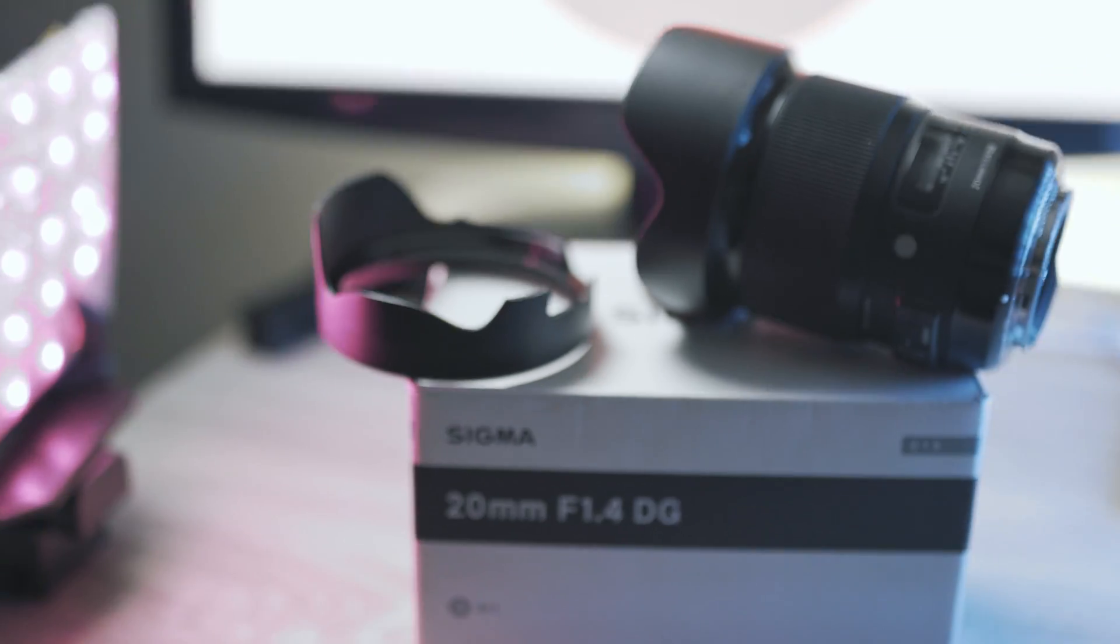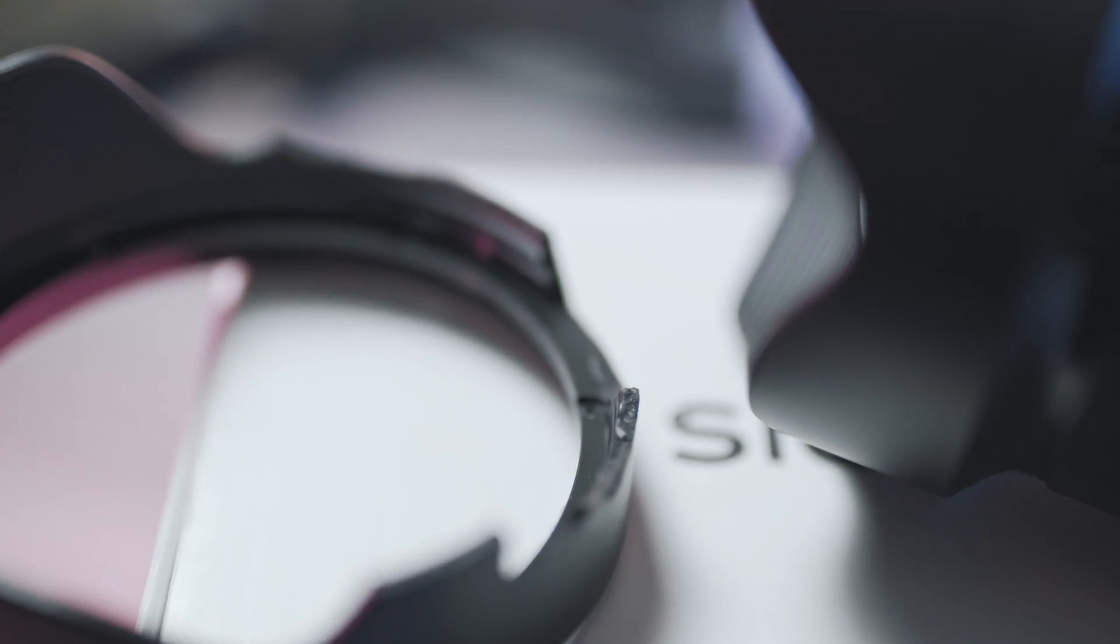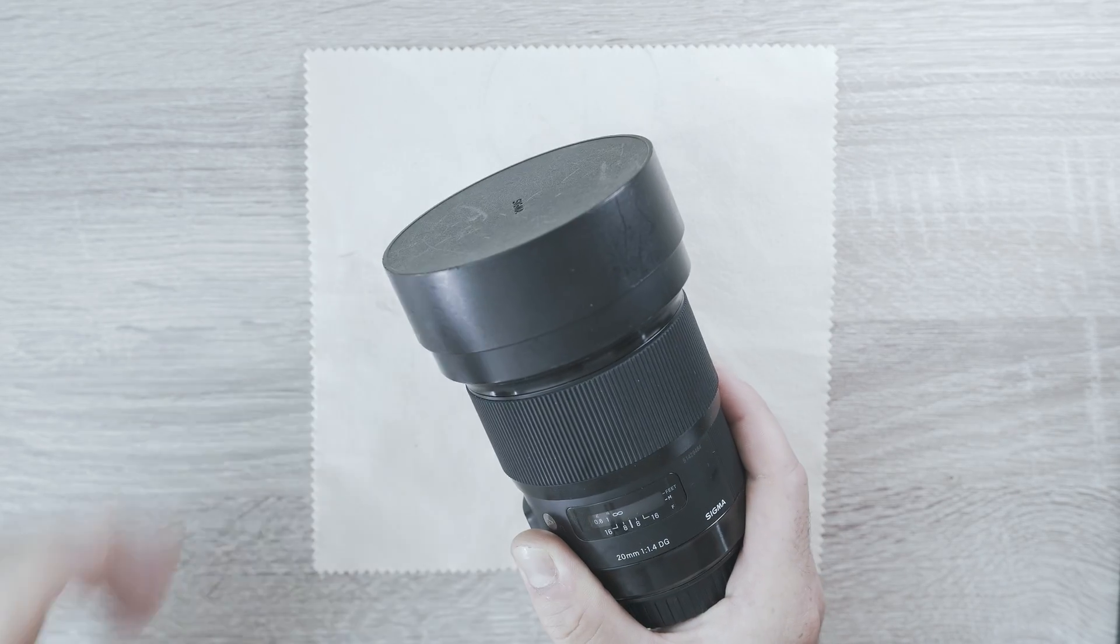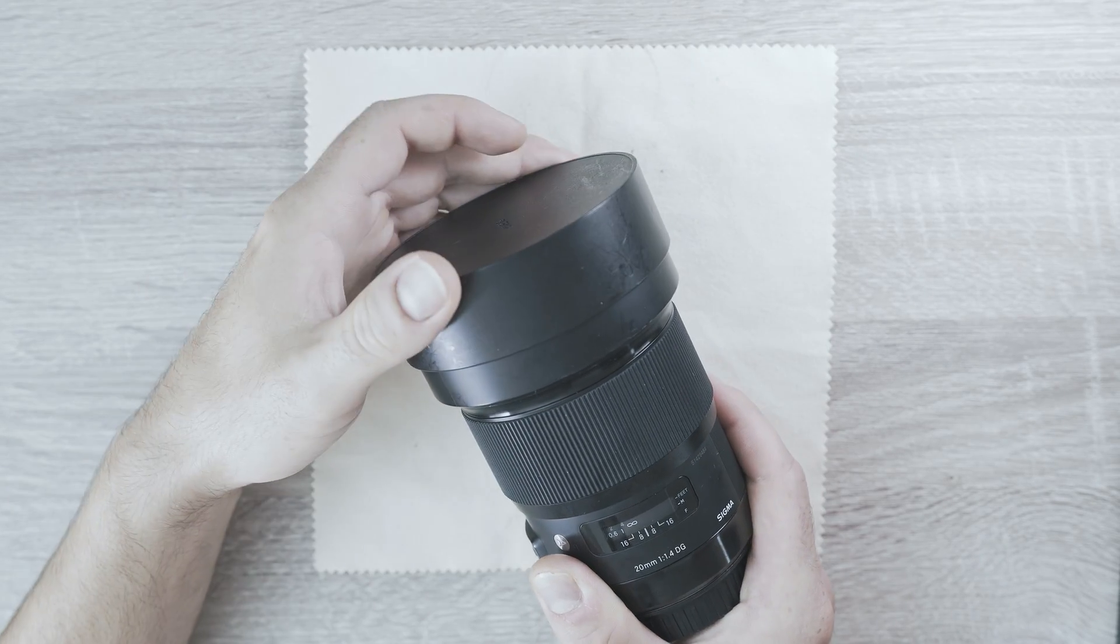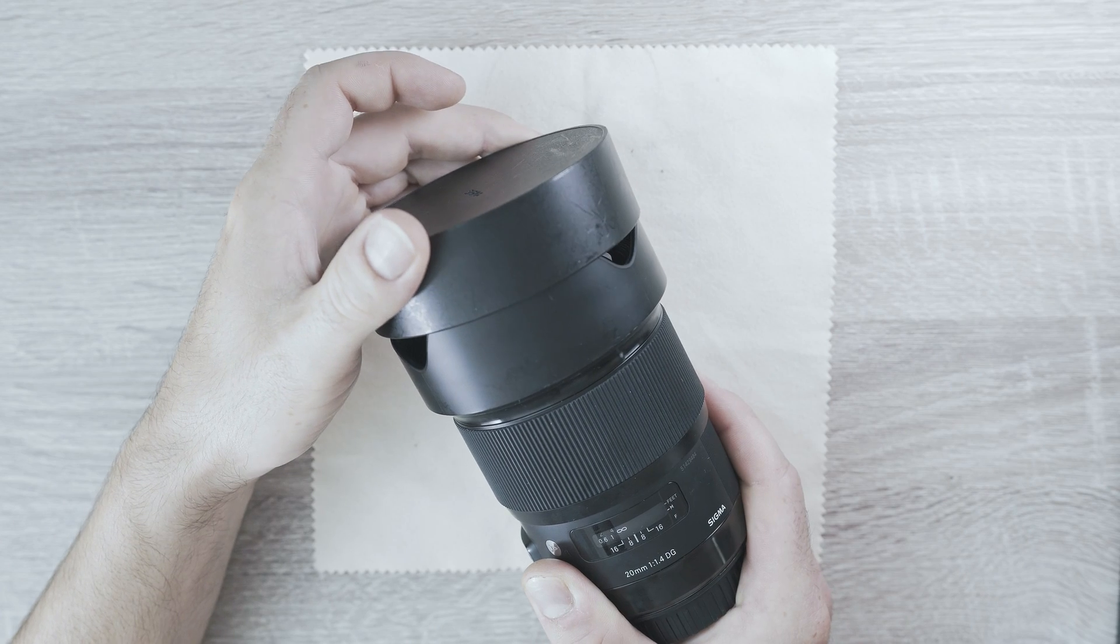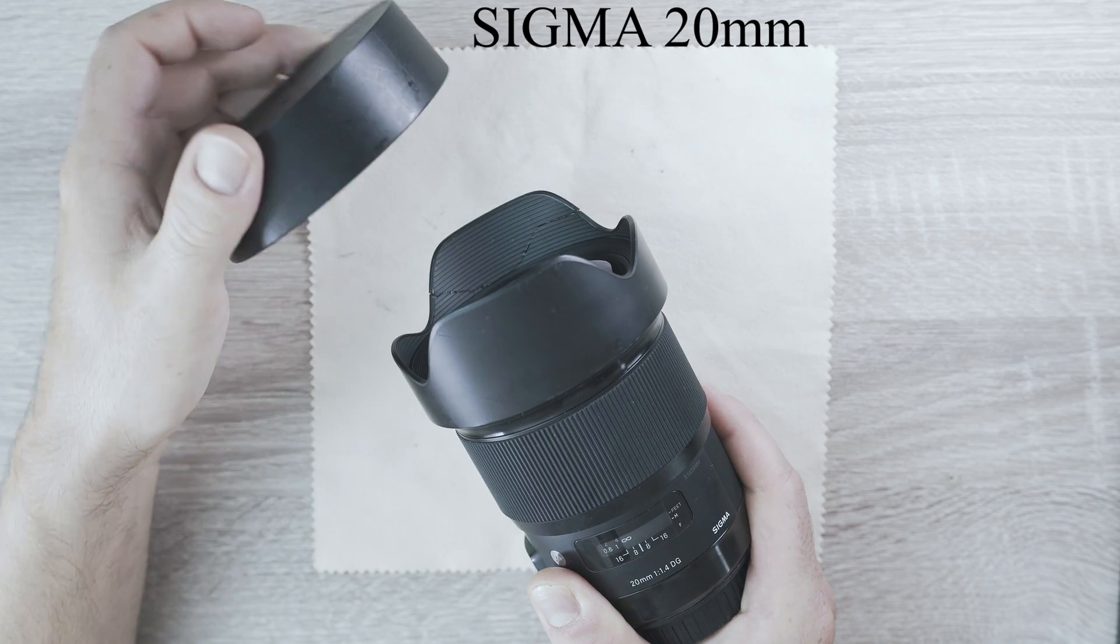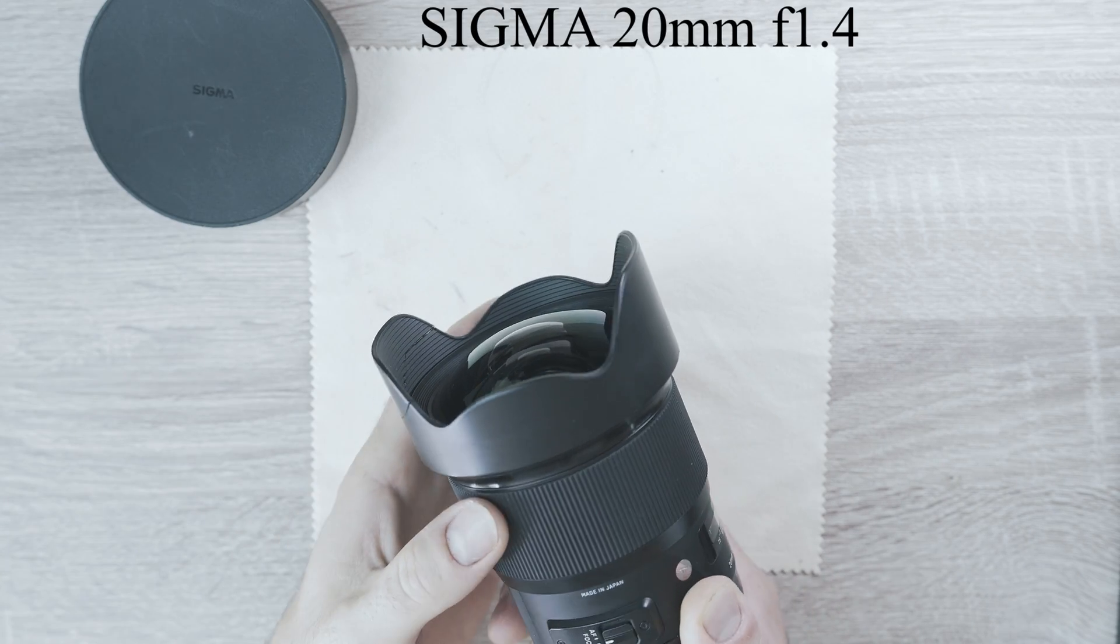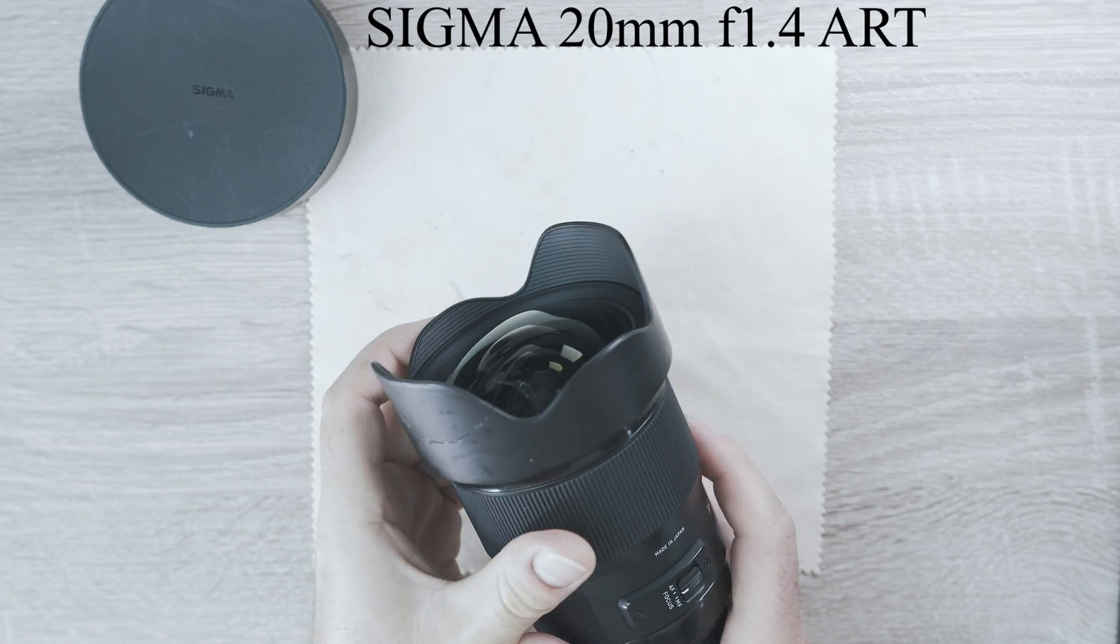20mm Sigma with broken front hood. Welcome back to Take Apart. Today I will replace hood on Sigma 20mm f1.4 art lens.